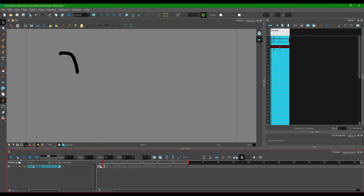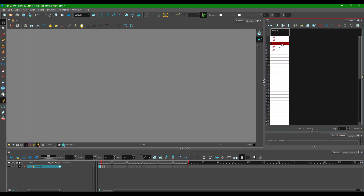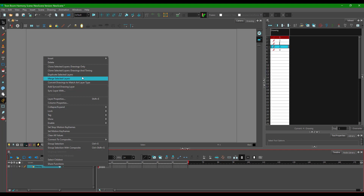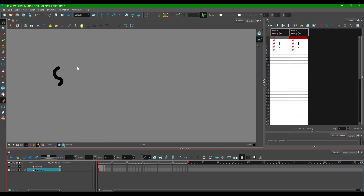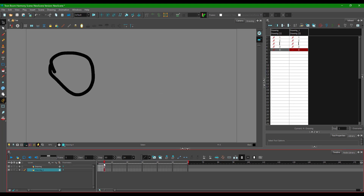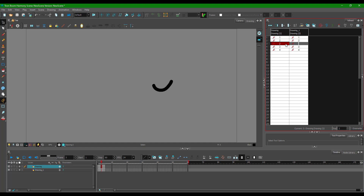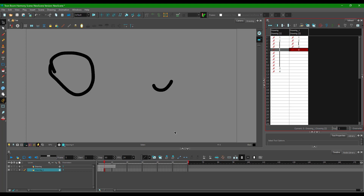The third option is clone selected layers as drawings only. I'll add some frames first, then right-click and choose this option. Once I do this, it looks like an exact carbon copy, but the timing is not copied — the timing is individual. So if I add timing to one layer, it does not affect the other layer's timing at all.